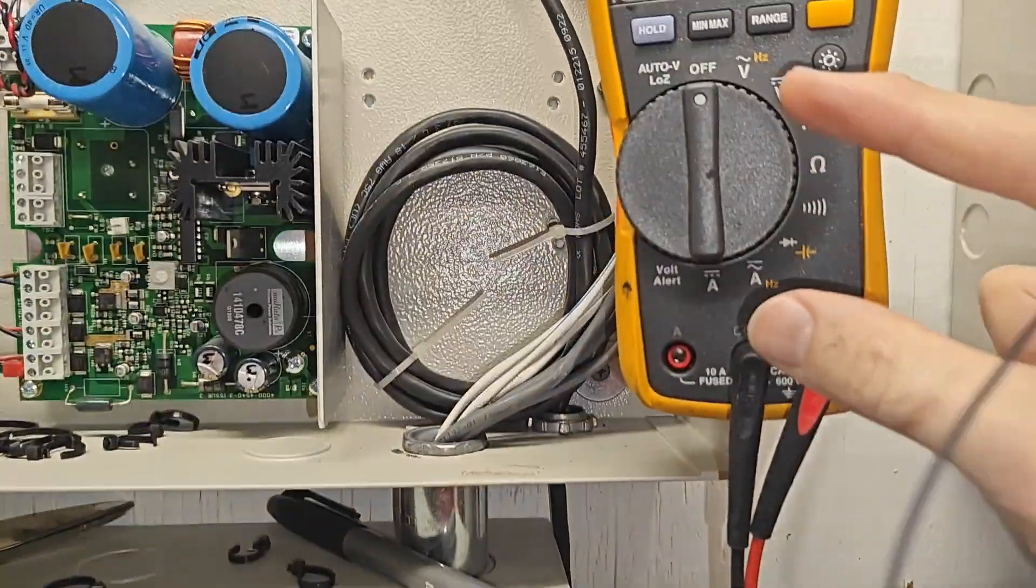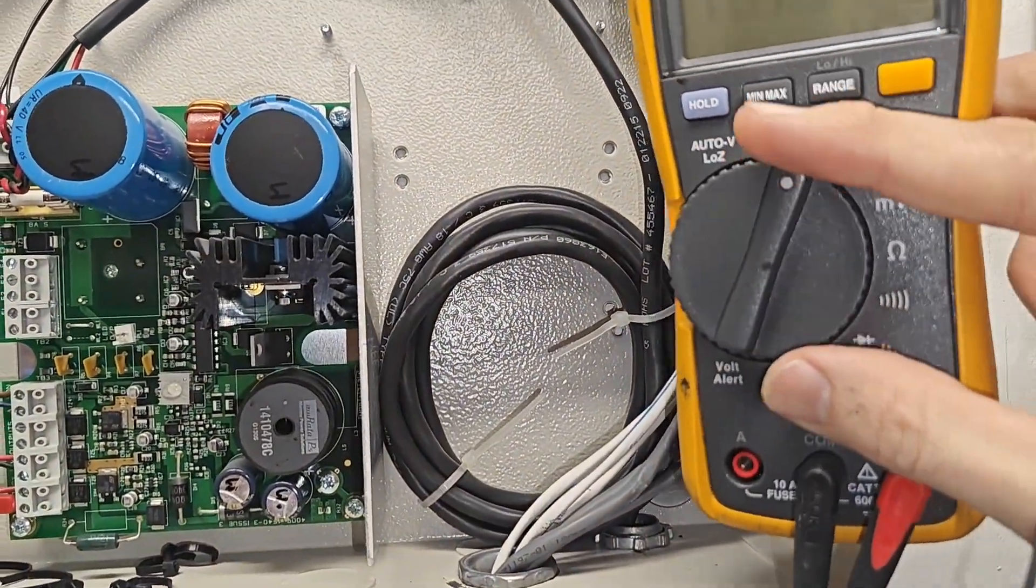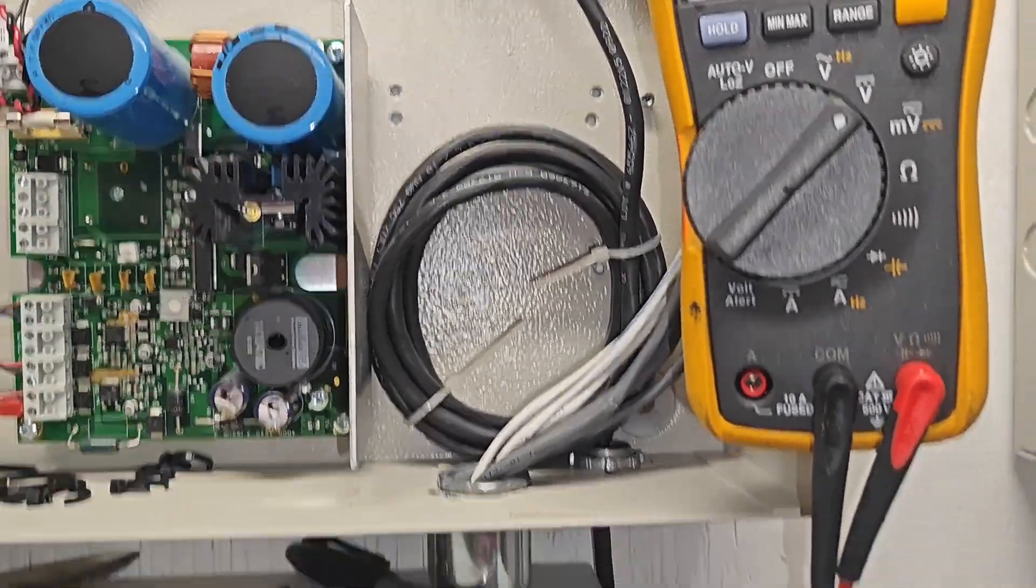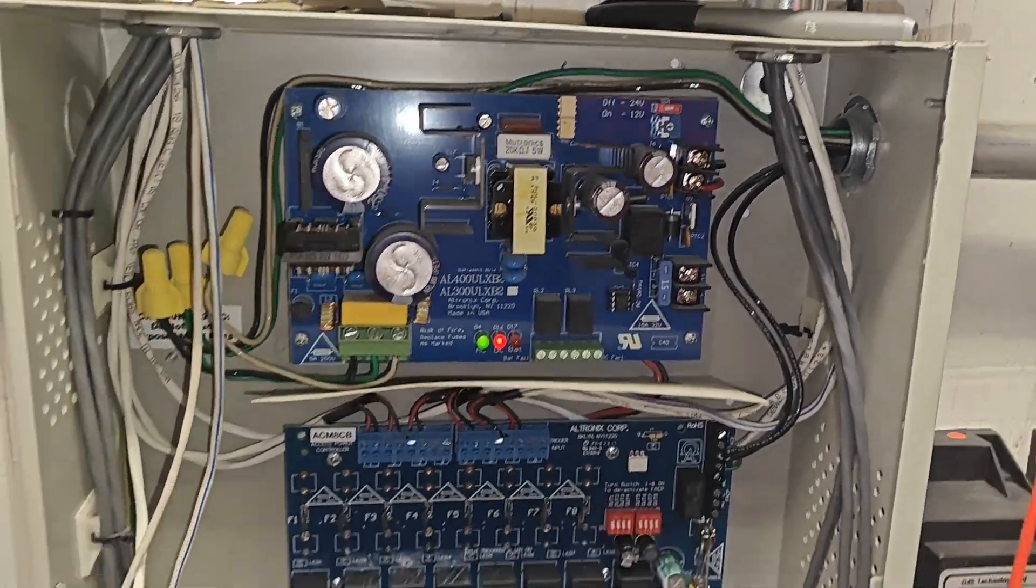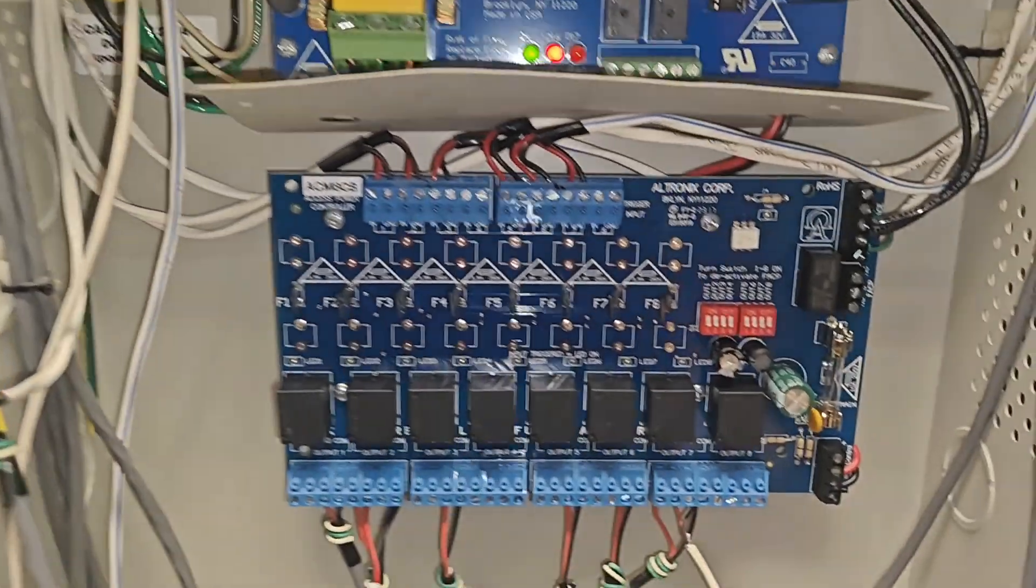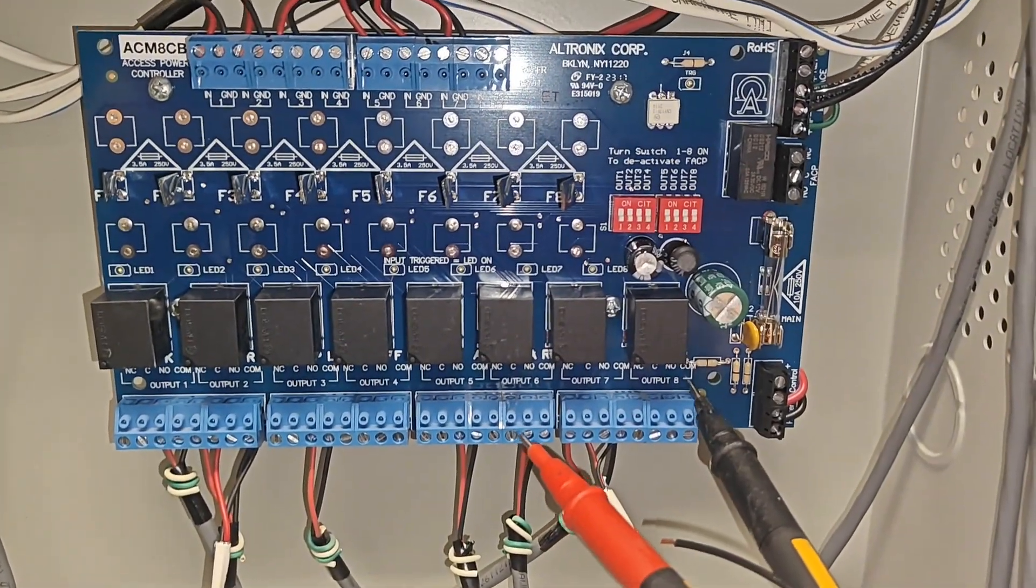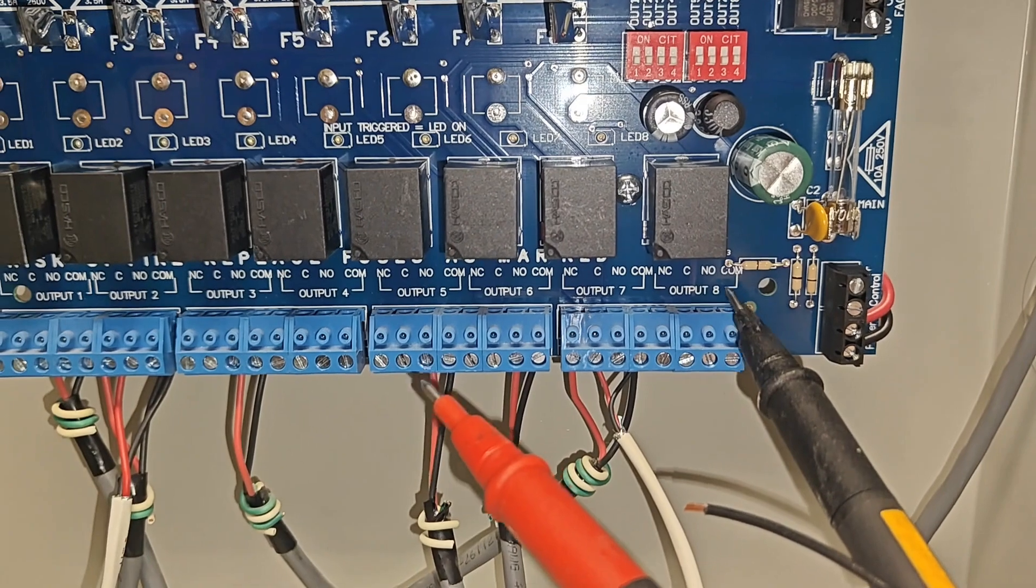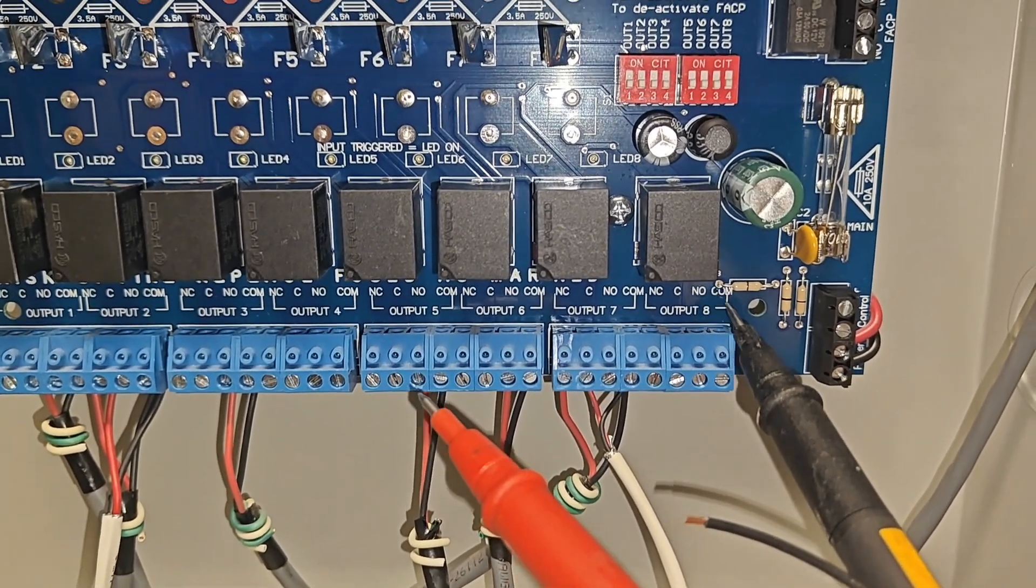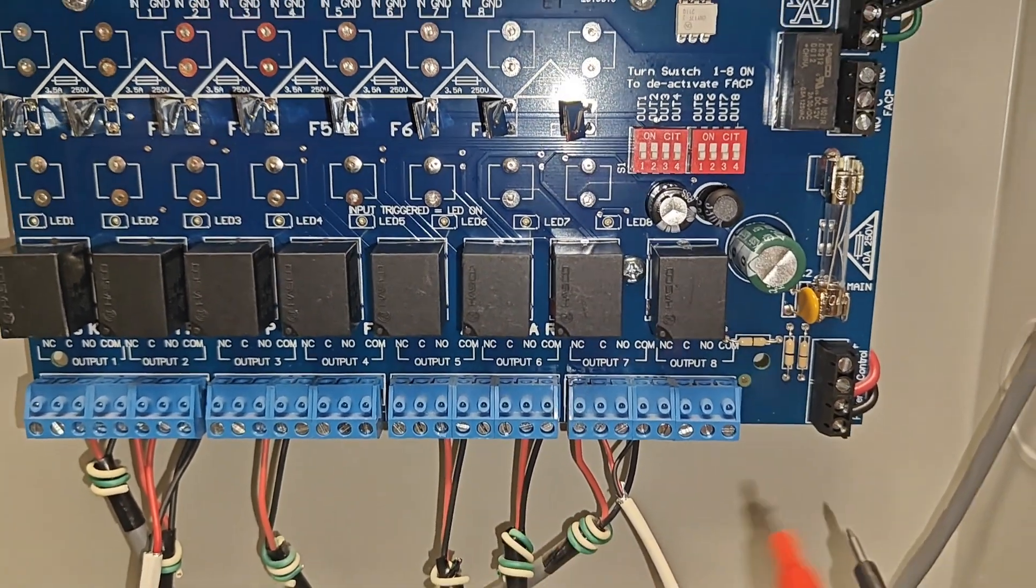You'll just simply turn it on to your voltage, and then you'll take your two prongs and you meter right here between the common and the normally open. That's probably the easiest way to check it.